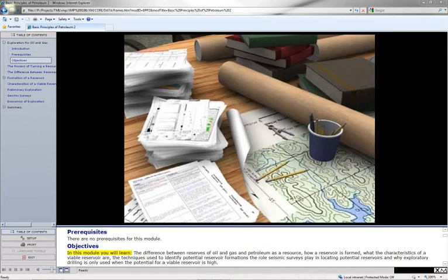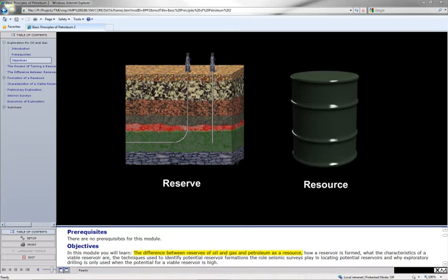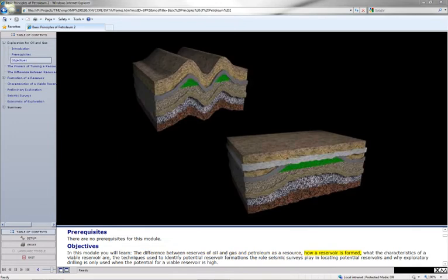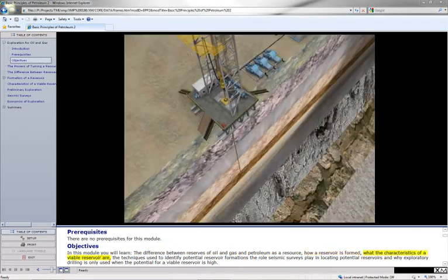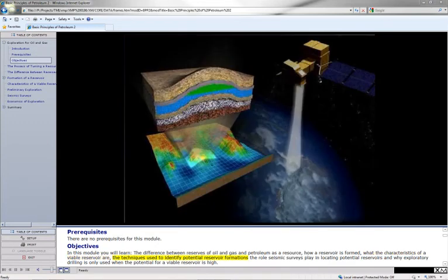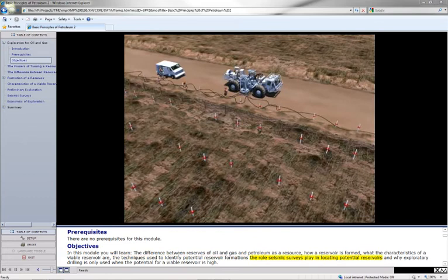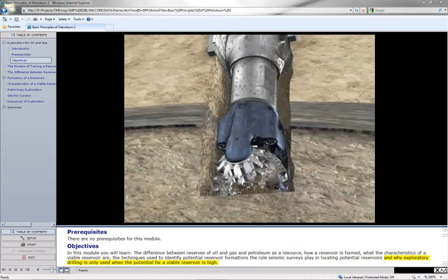In this module, you will learn the difference between reserves of oil and gas and petroleum as a resource, how a reservoir is formed, what the characteristics of a viable reservoir are, the techniques used to identify potential reservoir formations, the role seismic surveys play in locating potential reservoirs, and why exploratory drilling is only used when the potential for a viable reservoir is high.